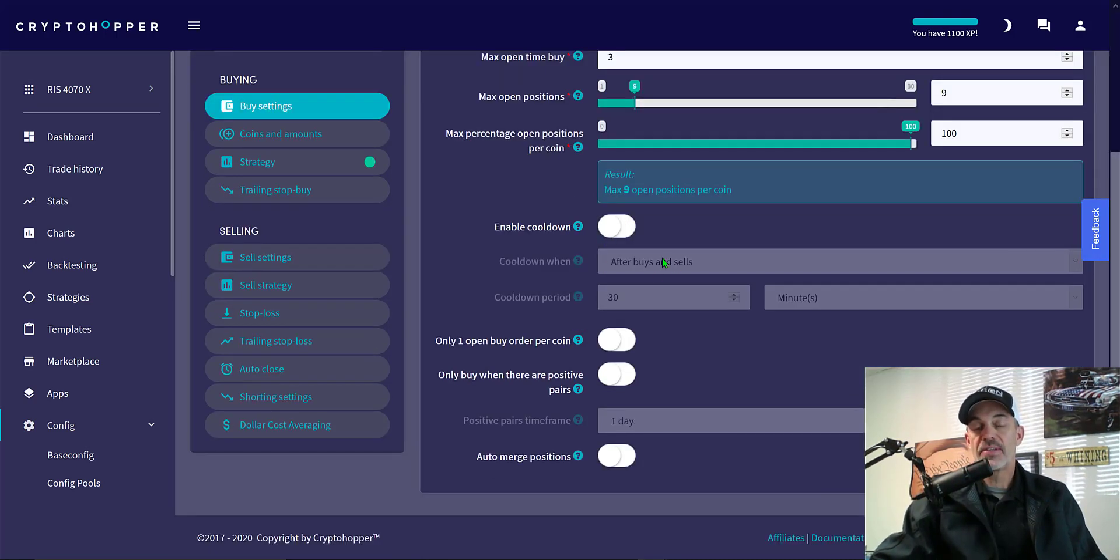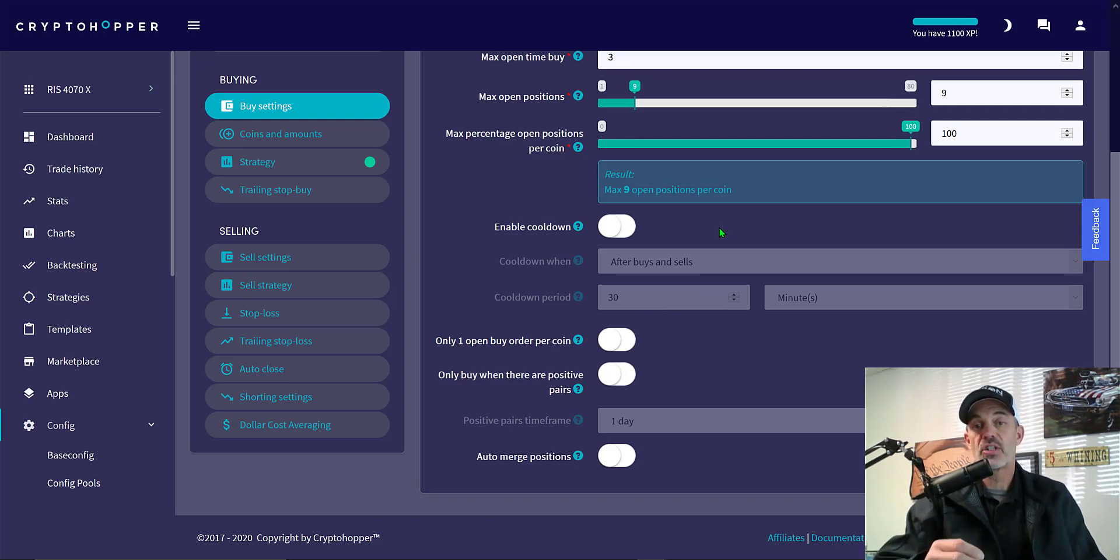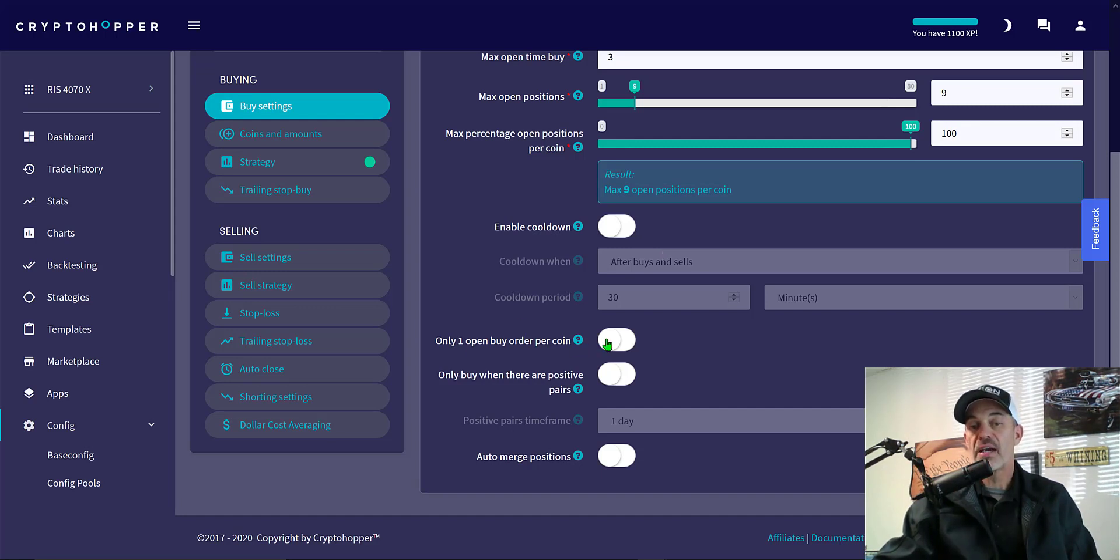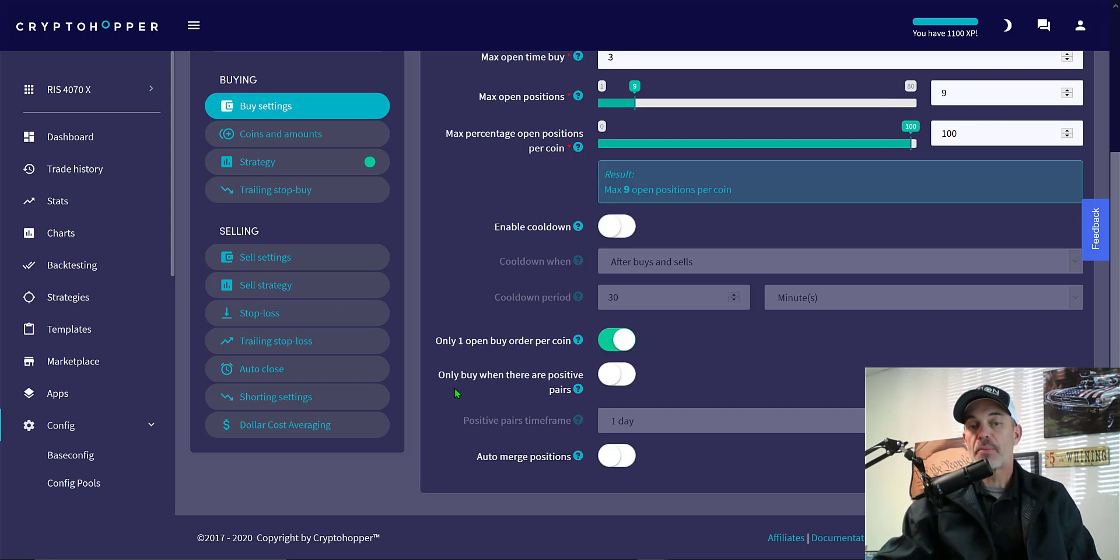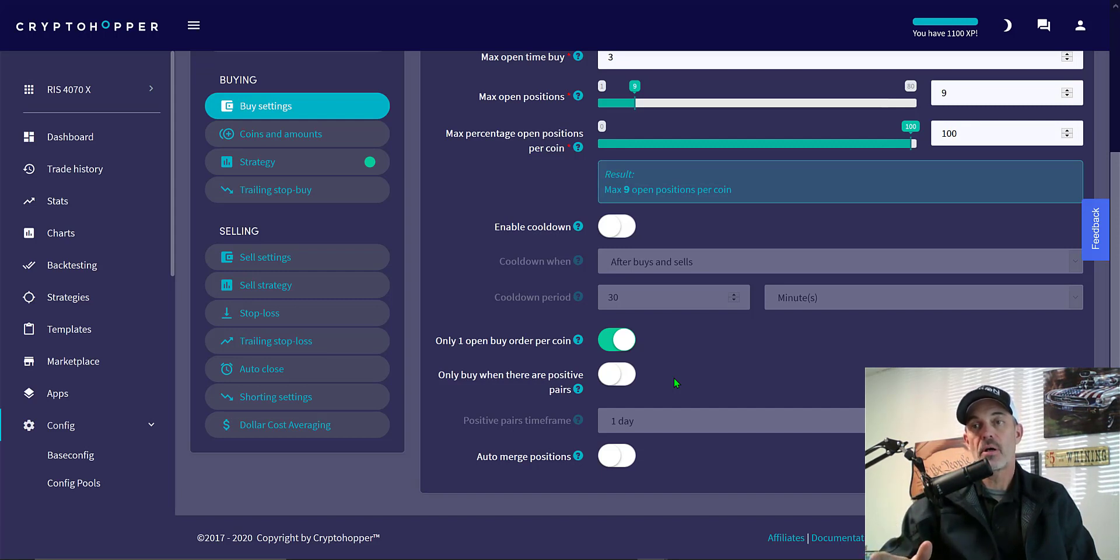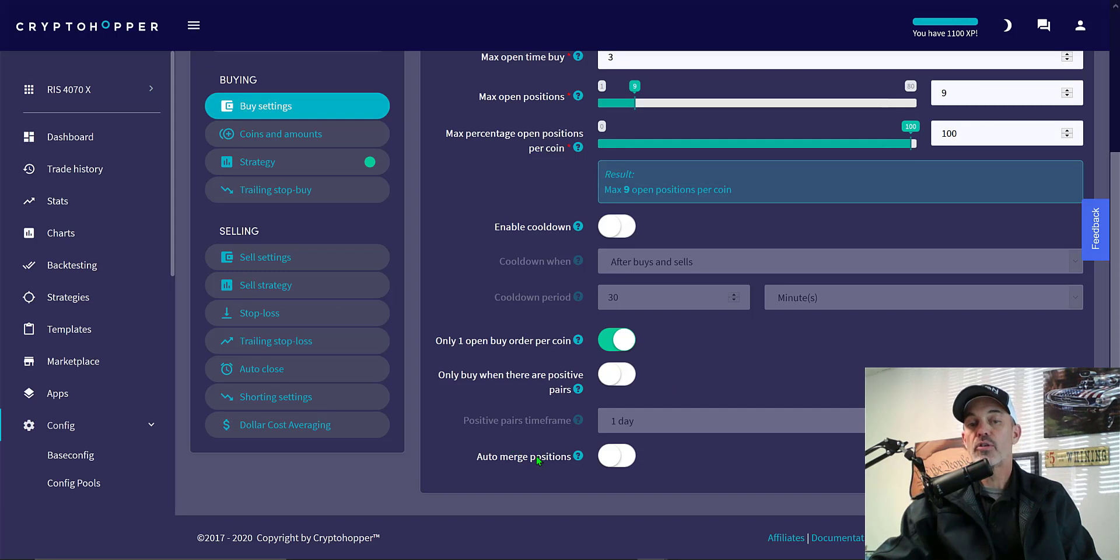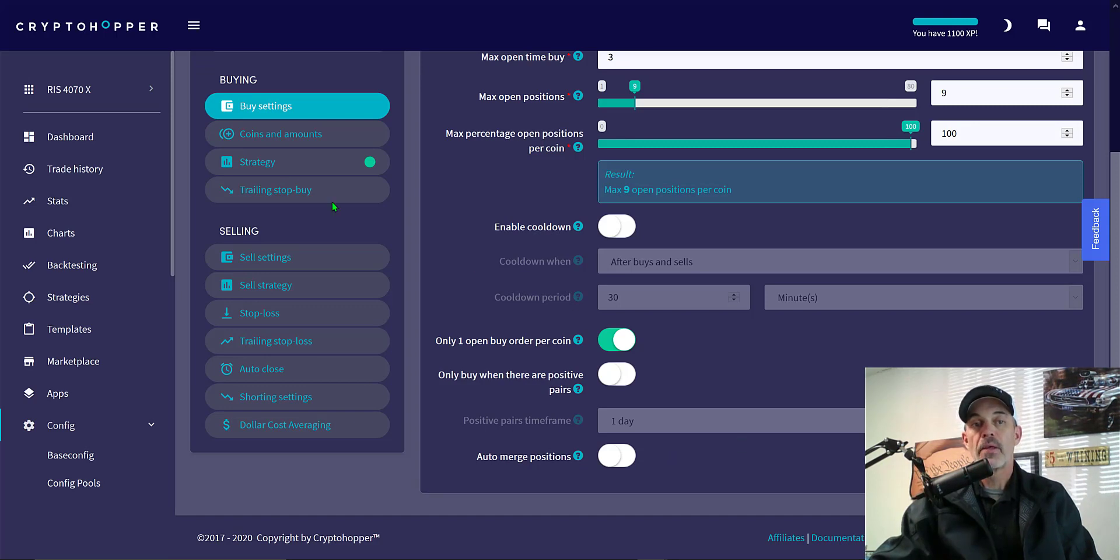Enable cooldown. In this case I'm looking for a price that has rebounded substantially. Once we get to the strategy you'll see there should be no need for a cool down. Only one open buy order per coin, yes I'm going to enable that. I only want one order at a time per coin. The next option, only buy when there are positive pairs, no they don't have to be positive pairs. I'm going to be trading USDT as the quote or as Cryptohopper calls it the base, but it's really the quote currency against BTC and ETH. As far as the auto merge positions, I don't want to merge my nine positions. I want them to be treated individually.